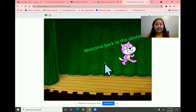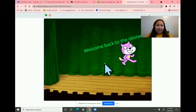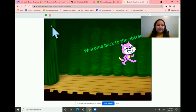Good evening, everyone. My name is Noeli, and I am in third grade, and I am nine years old, and this is my Scratch project.